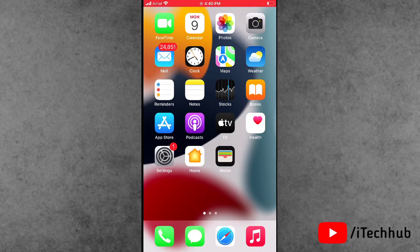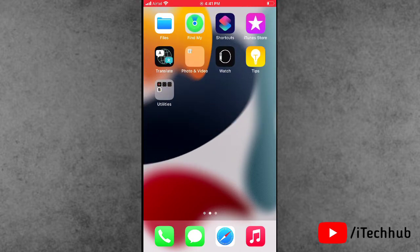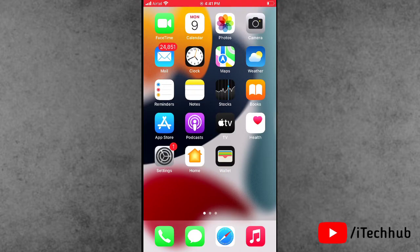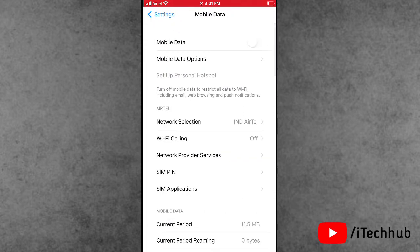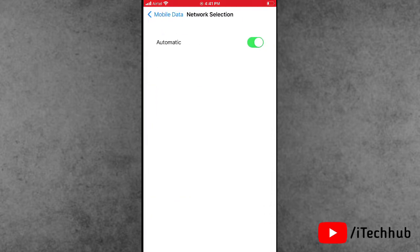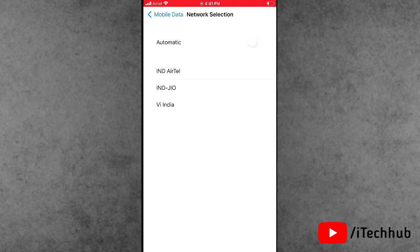The third solution is to toggle Automatic Network Selection on your iPhone or iPad. Open Settings, scroll down, and tap on Mobile Data. Tap on Network Selection — you will see the Automatic option. If it is turned on, turn it off, wait for a moment, and then turn it back on.